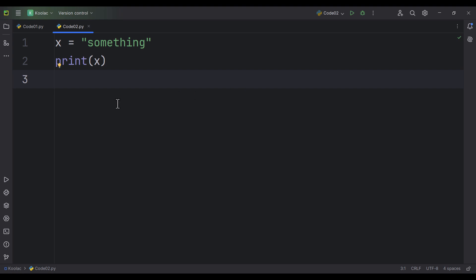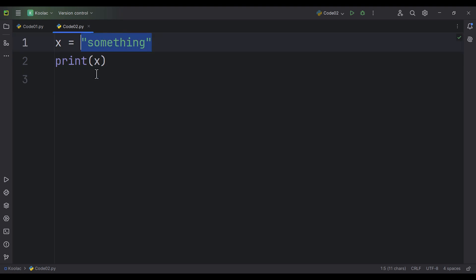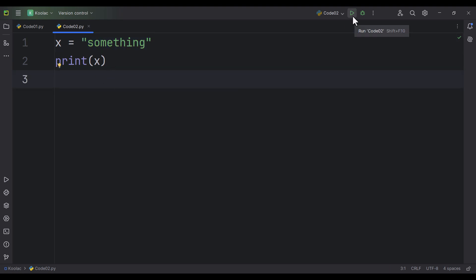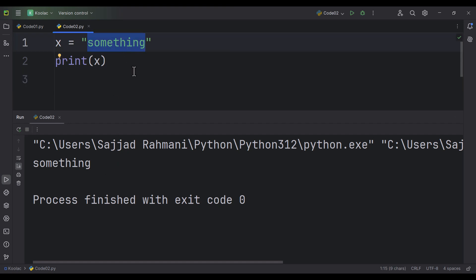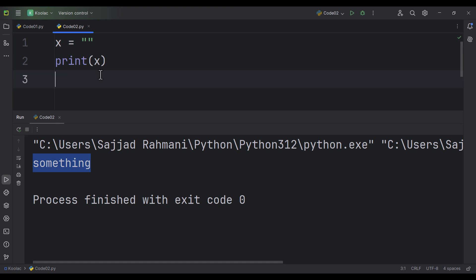As you can see here, we have defined a variable called x, which is a string, and now we are printing this string. If I run the code, you can see in the output we are going to get whatever is inside these quotes. So remember this: in Python, when you print a string, you are going to see whatever is enclosed in those quotes. So with that being said, could you tell me what is going to be the output of this piece of code?